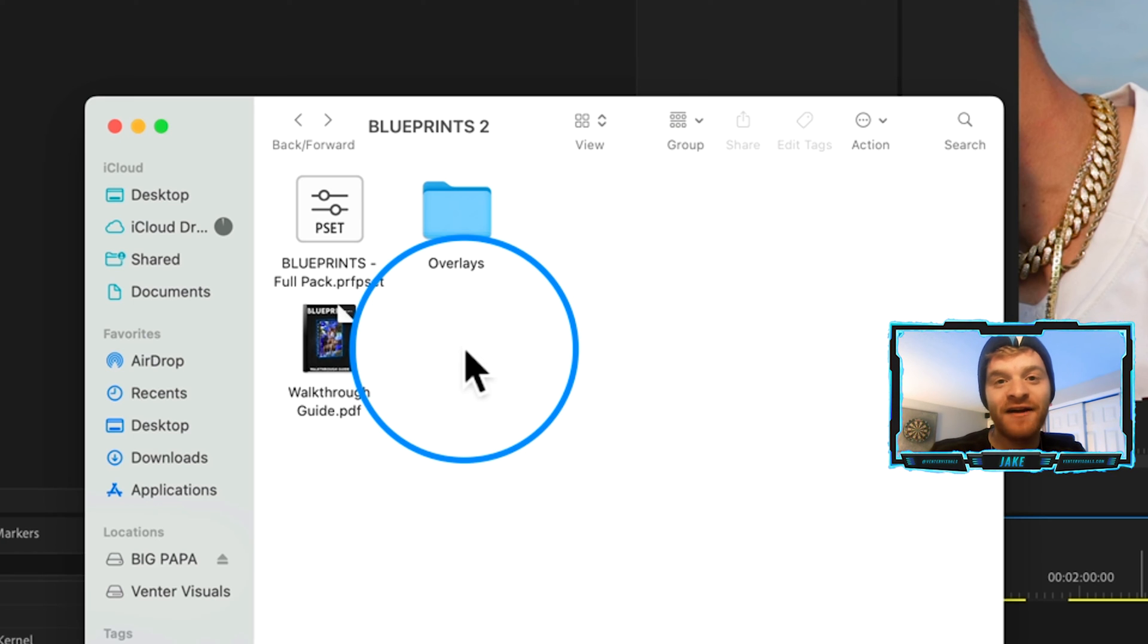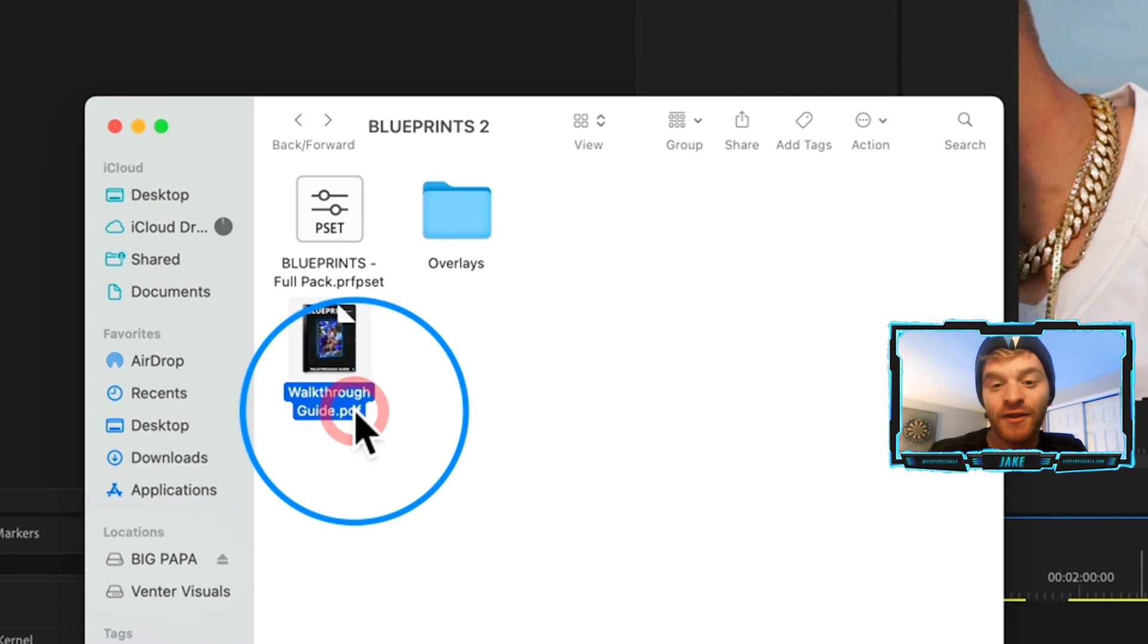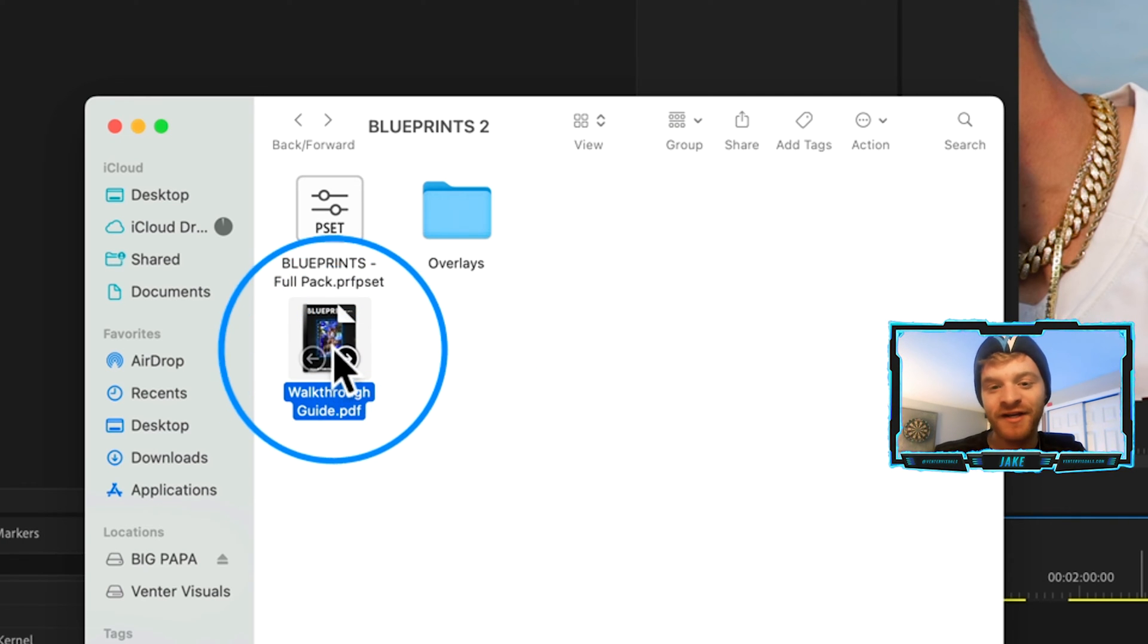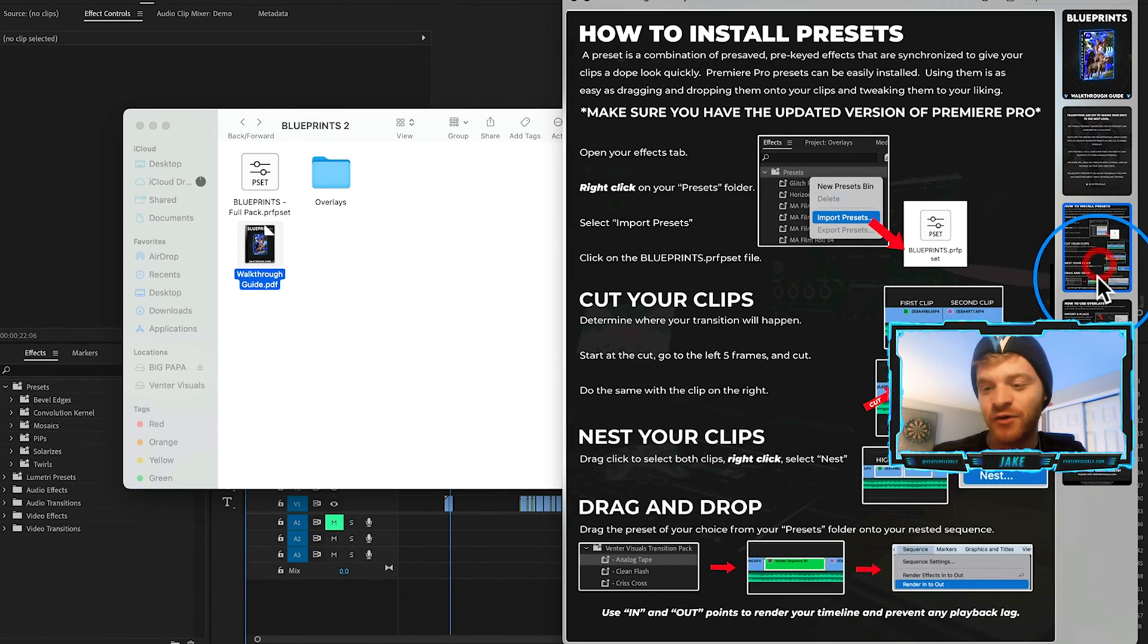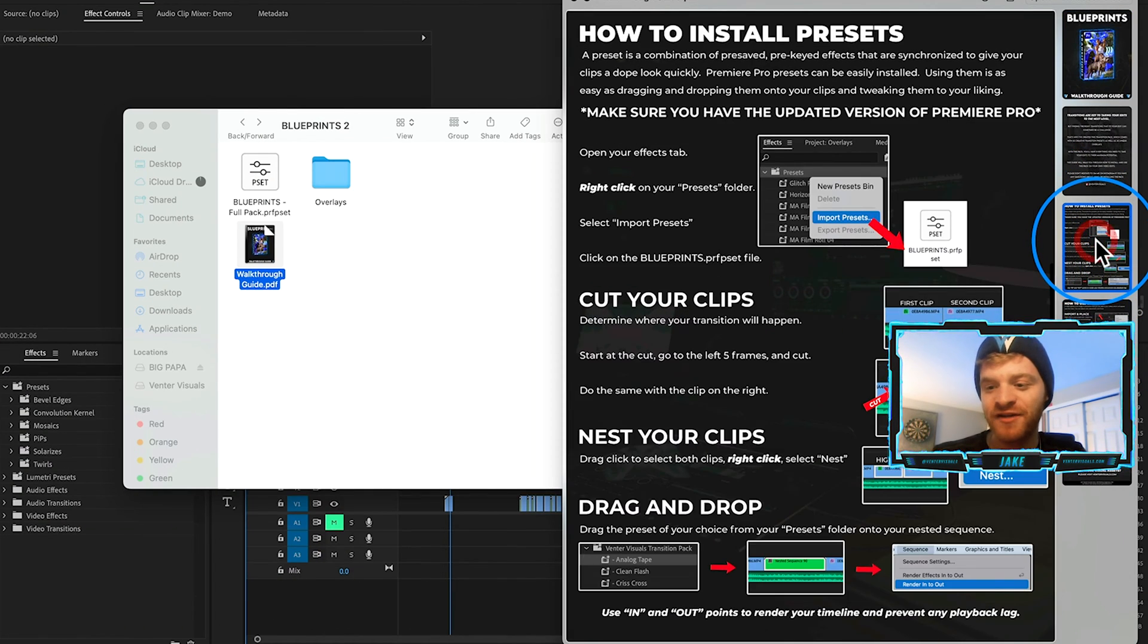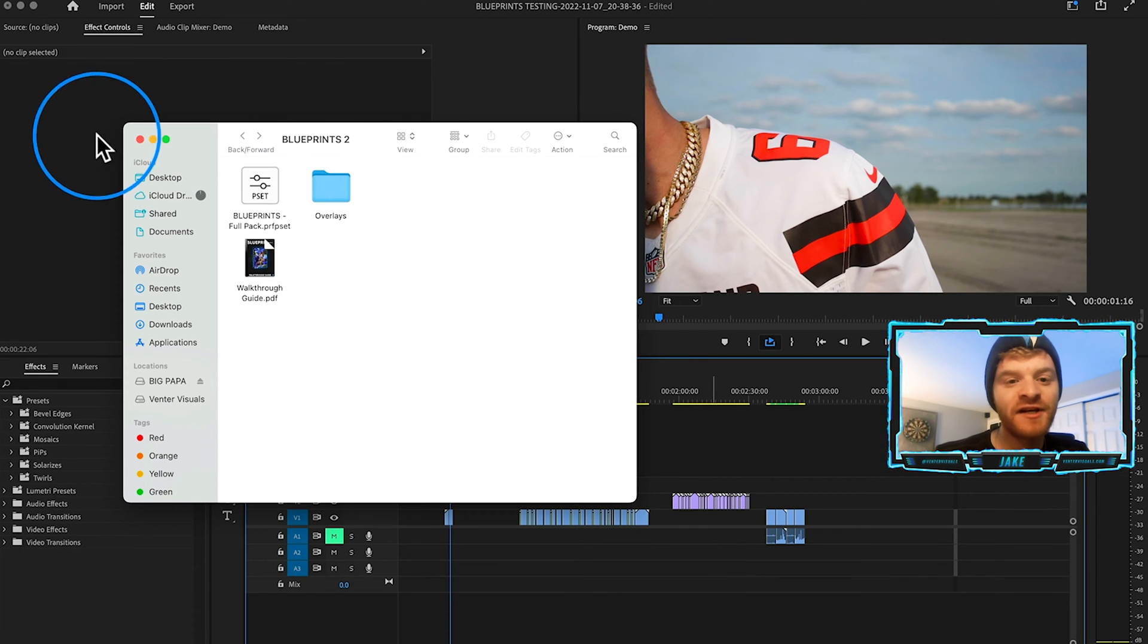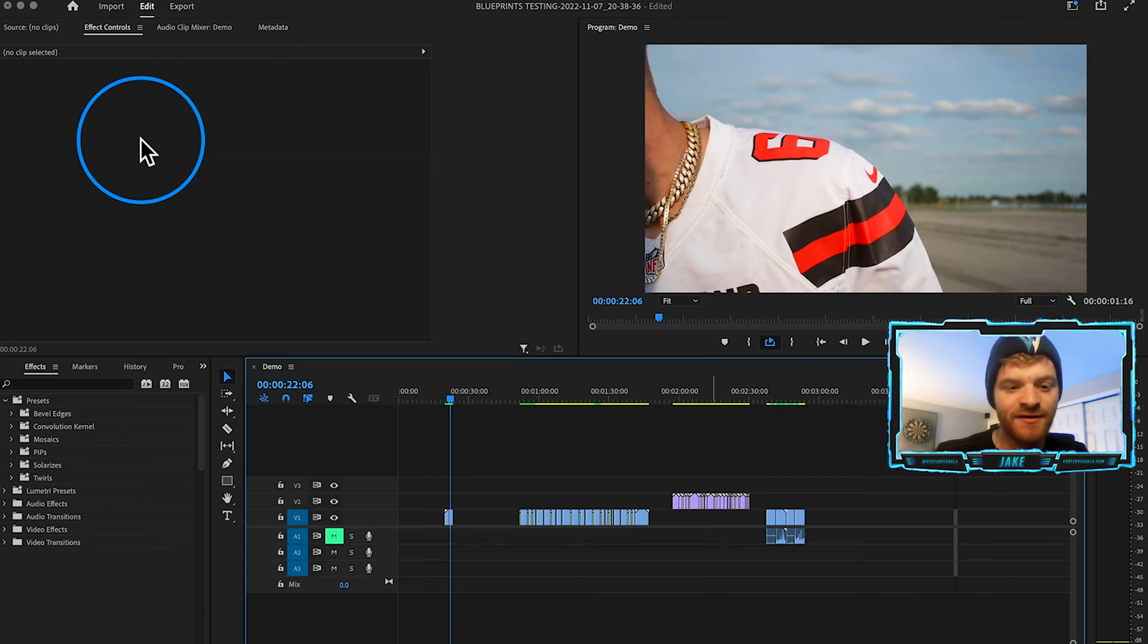Also included in every pack on my website is a walkthrough guide. If we click on this walkthrough guide and hit space bar, it's going to give us a quick instruction manual on how you can use this pack. From here, I'm just going to close out of this window for now. And we're going to install the Premiere Pro transition presets.